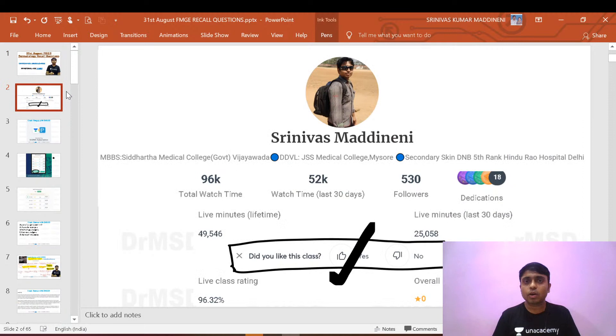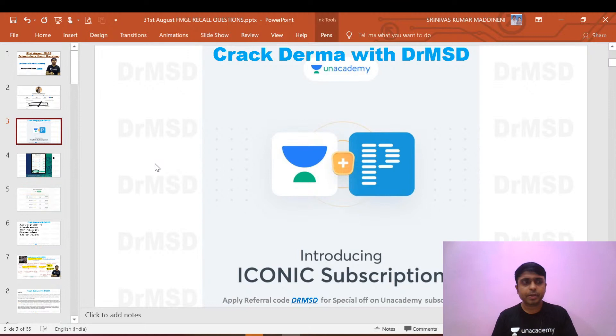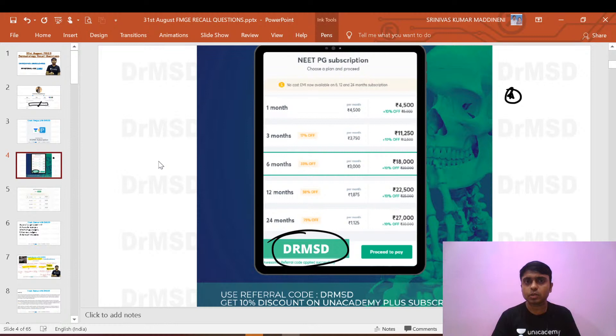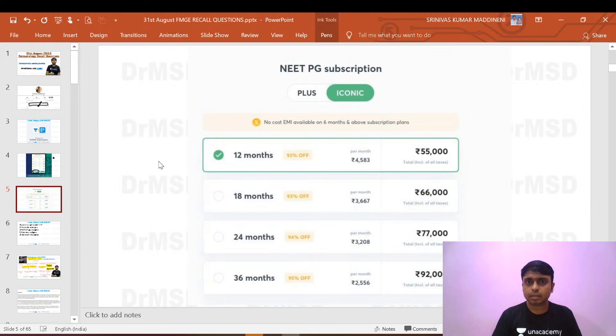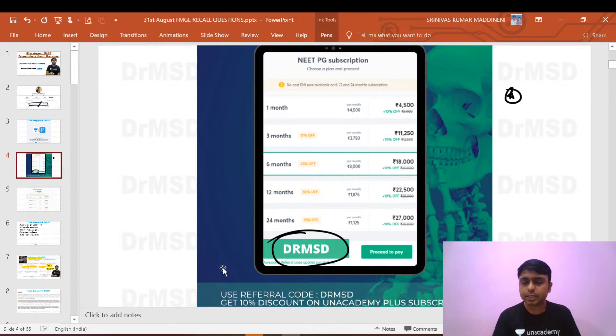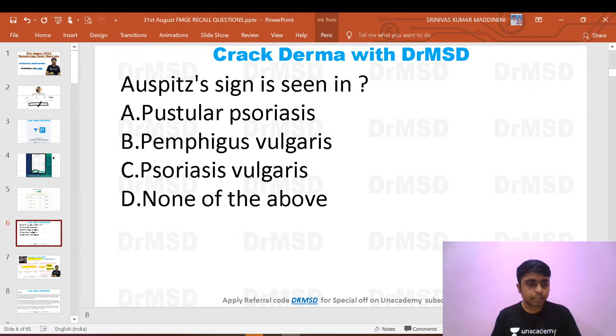I am Dr. Madrian Srinivas, your dermatology educator on the AN Academy platform. If you are not yet following me, you can follow me for all the latest videos. Briefly, this is the iconic subscription — along with AN Academy you can take the Prep Ladder subscription also. You can use my code DRMSK to avail a 10% discount.